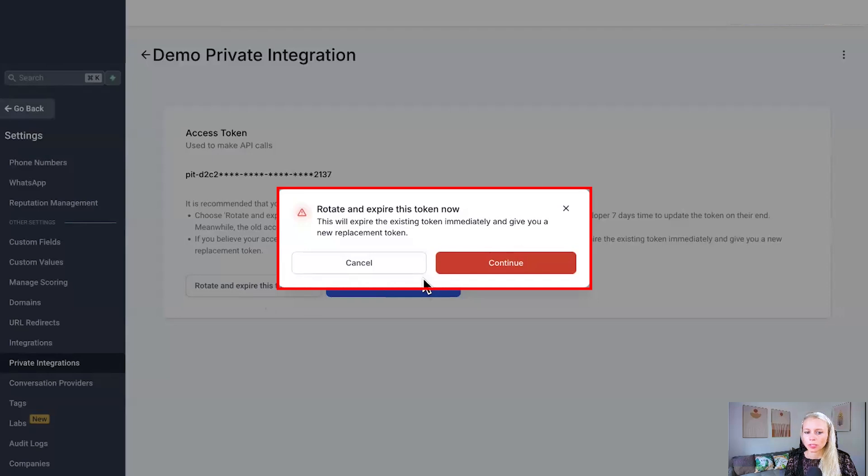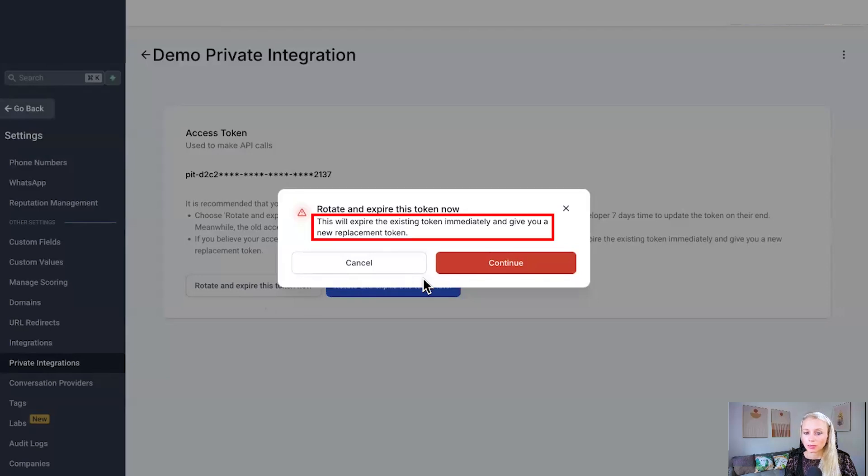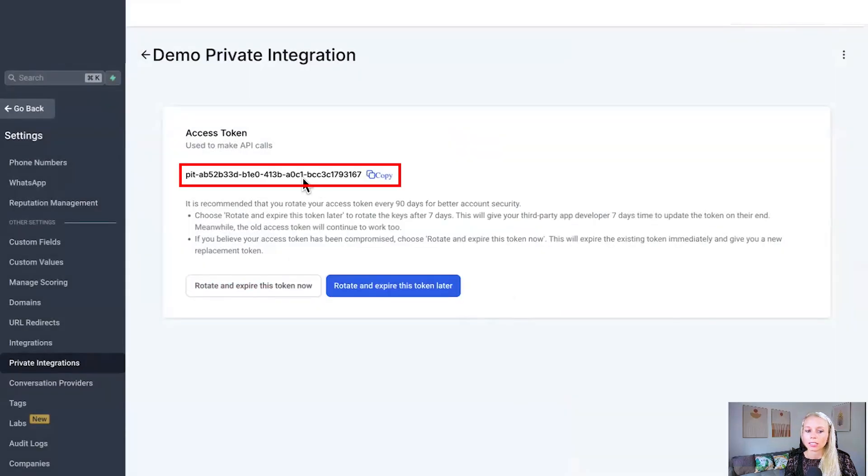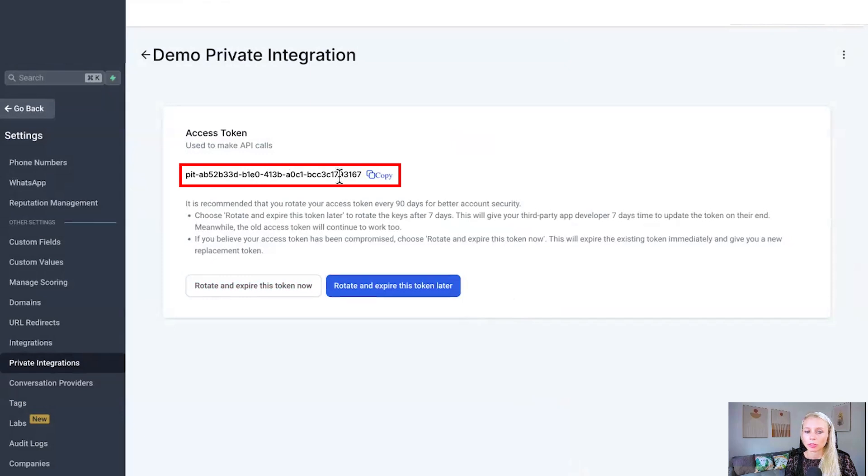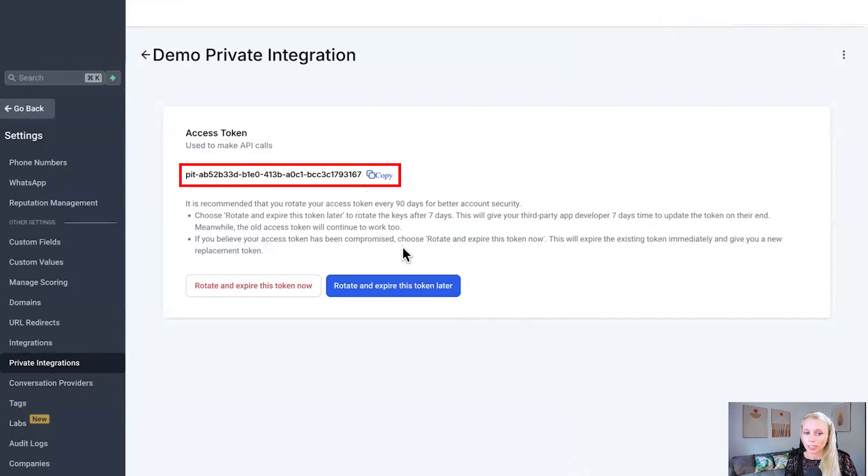Click on it and the system asks you for confirmation one more time. Is this really what you want to do? This token will expire immediately. Hit continue and here is the new replacement token. Click copy again because later on it will not be visible anymore.